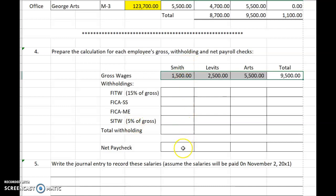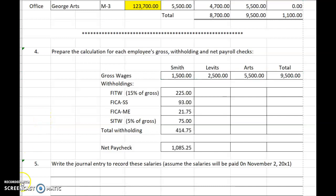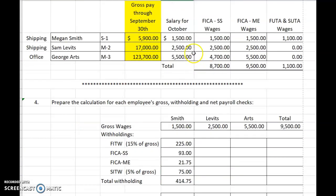Pause the video, do those calculations, come back and start the video again when you want to check your work. So let's carefully go through Megan Smith's calculations. Her gross wage for the month of October is $1,500. Federal income tax — I've told you to calculate it at 15% — so $1,500 times 15% is $225.